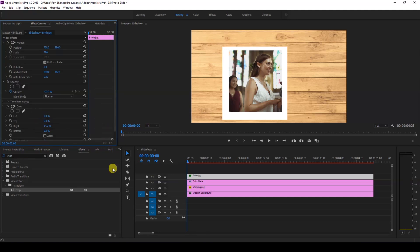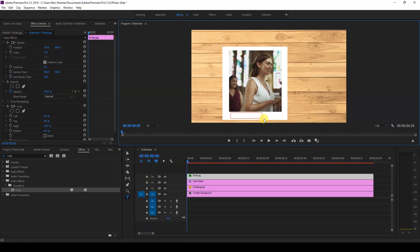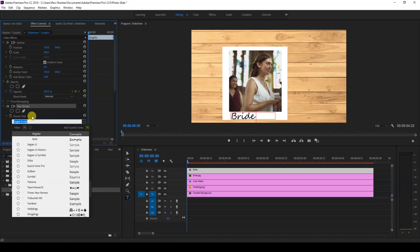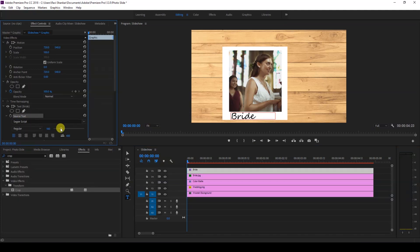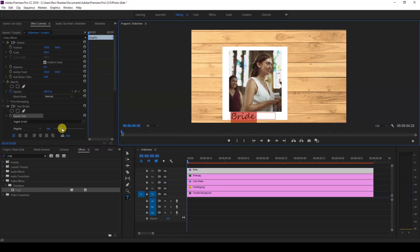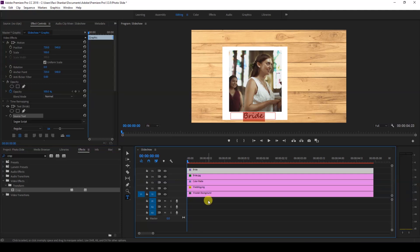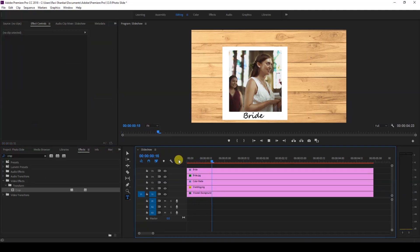Next, click on the T button here on the timeline to create a text layer. Type in 'Bride.' I'm using this font — you can use any font you want. Decrease the font size and center it. Now you have a photograph created that we can use for our slideshow.